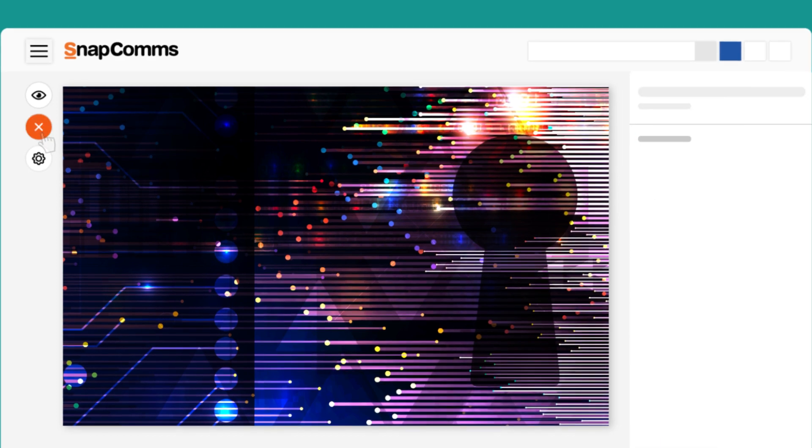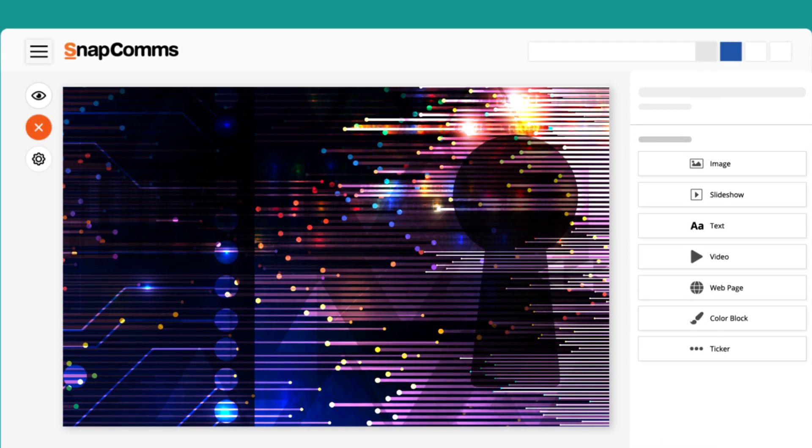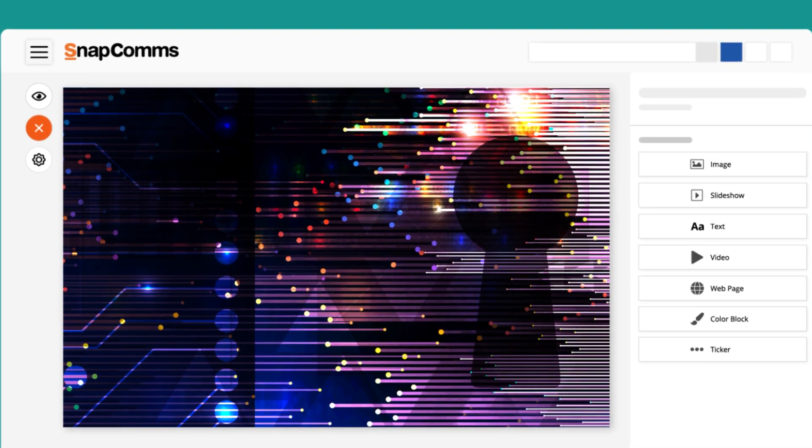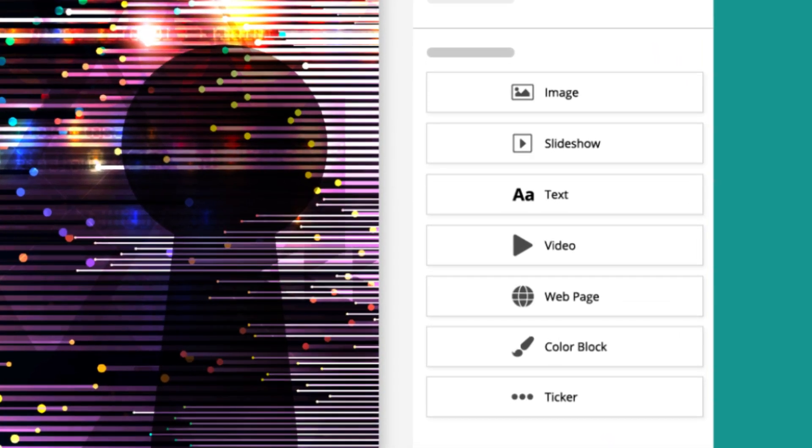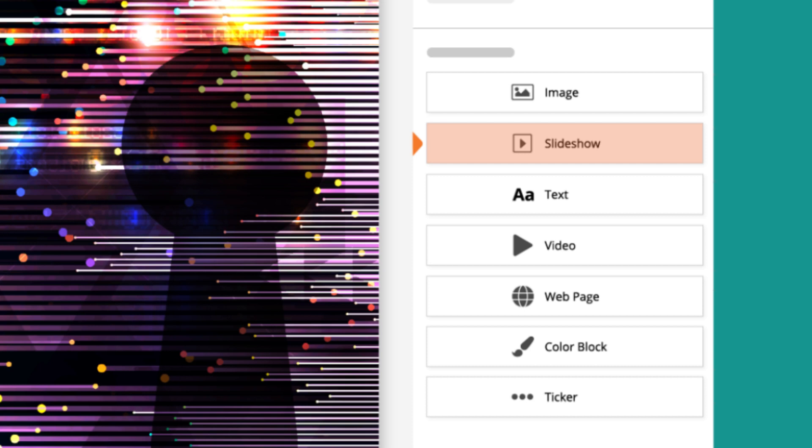Start by dragging and dropping your desired modules. Some of these are static, such as the images, text, and color blocks. There are also dynamic modules, such as the slideshow, which displays multiple images on rotation.